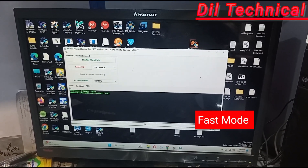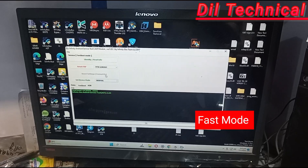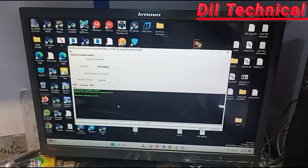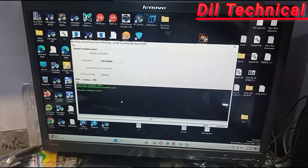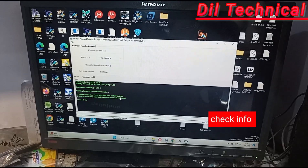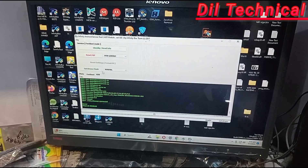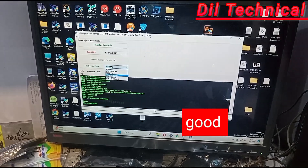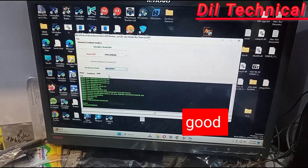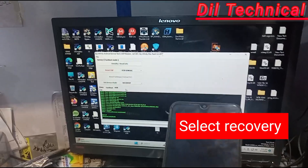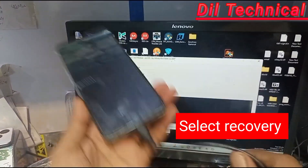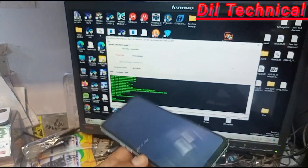Good, go to fast mode, then read info. Correct, connect it. Now select recovery and set recovery mode.